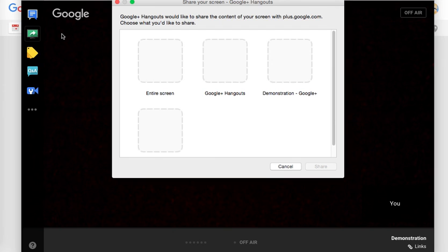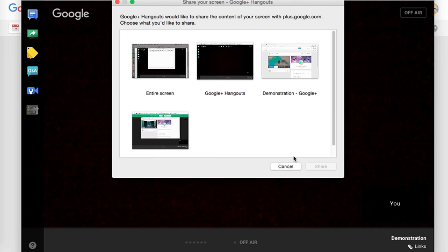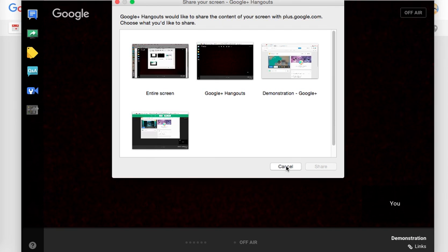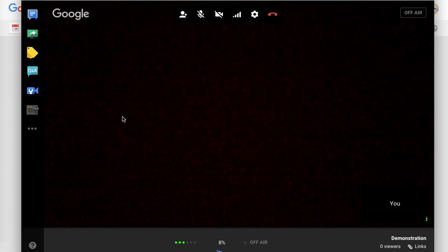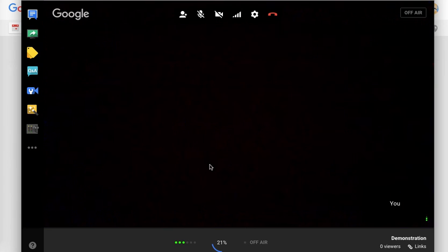The thing finally stopped shaking. You just click on this little button right here — it's to screen share — and then you can share your screen.